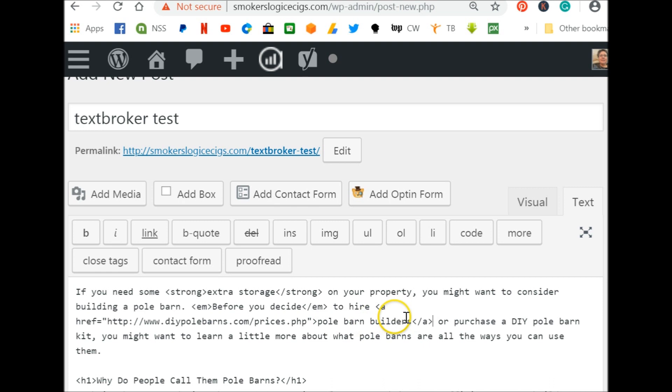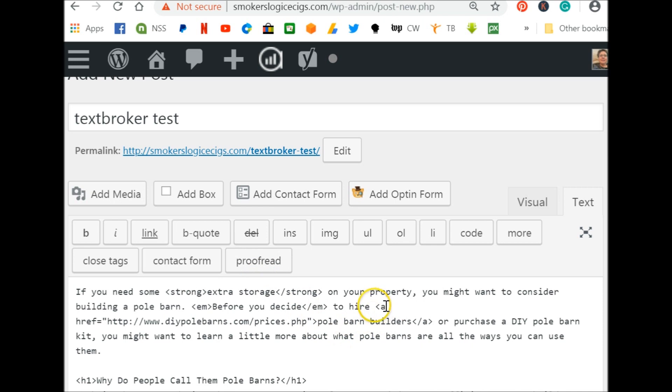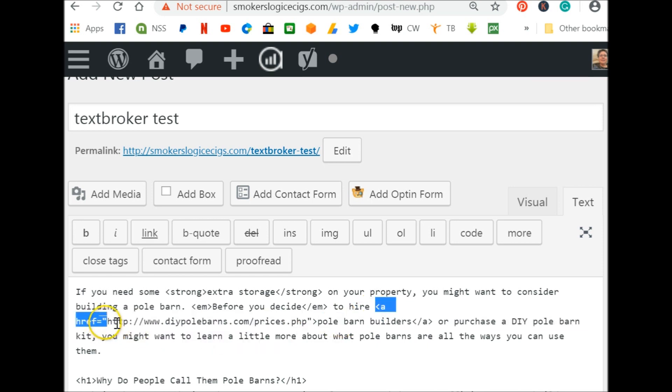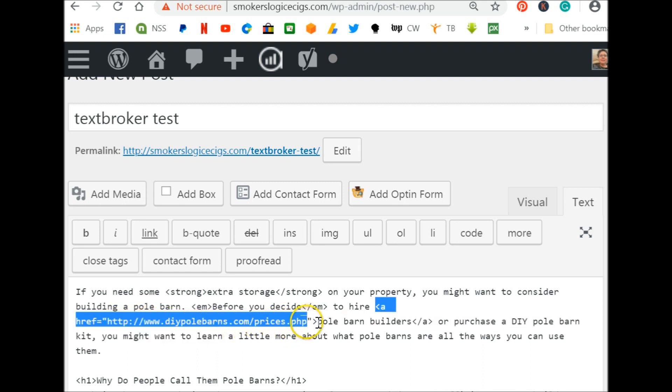Now, to do that by hand, sometimes I do that by hand. Other times I don't. I'll just do it right inside text broker. But the code for doing that is a, and this is inside little bracket, a href equals, and then a quote mark, then your website link, end quote mark, the end of the caret, and then here's the text.